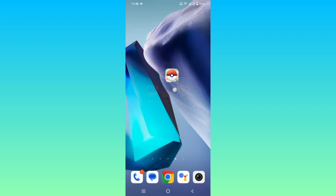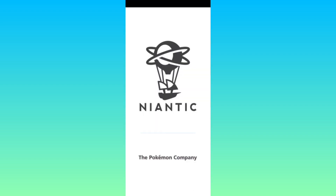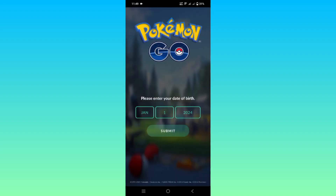First of all, open the Pokemon Go app. Now enter your date of birth.